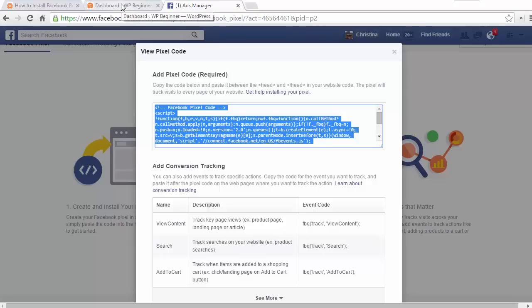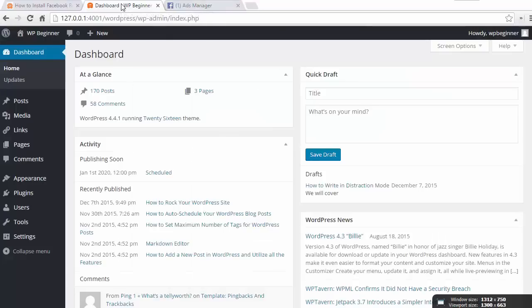To do that, the easiest way is to first install the Insert Headers and Footers plugin that allows us to install the code that we need without messing with the theme files themselves.